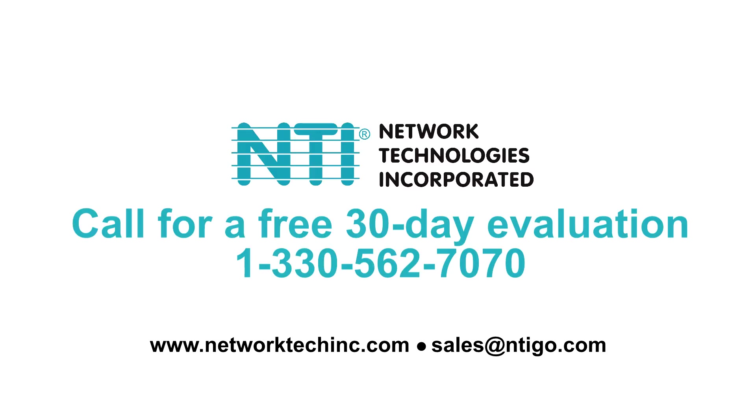For a free 30-day evaluation, call 1-330-562-7070 or email us at sales at ntigo.com